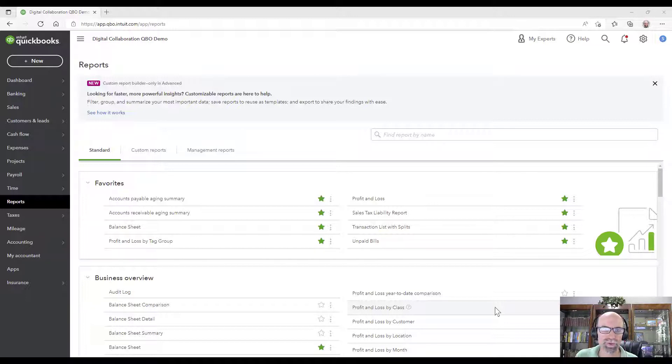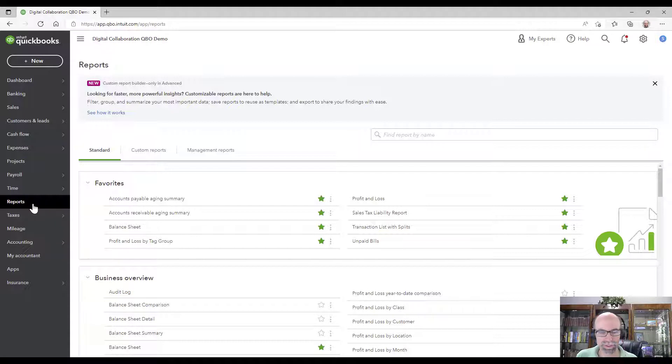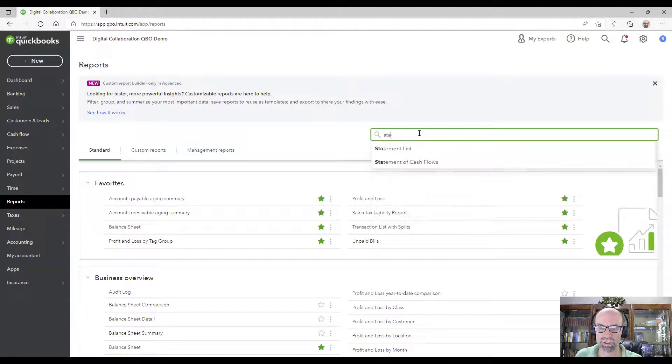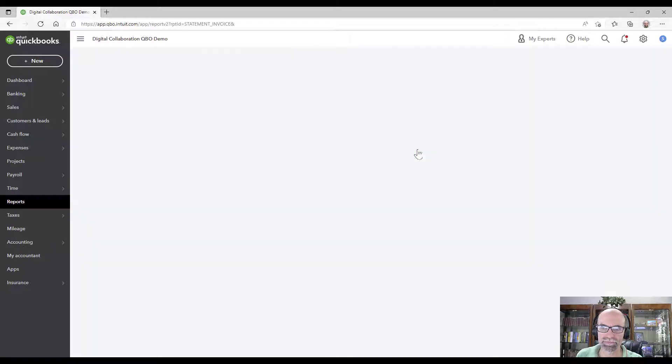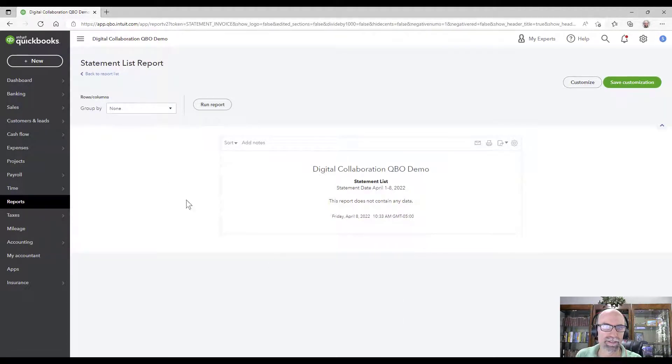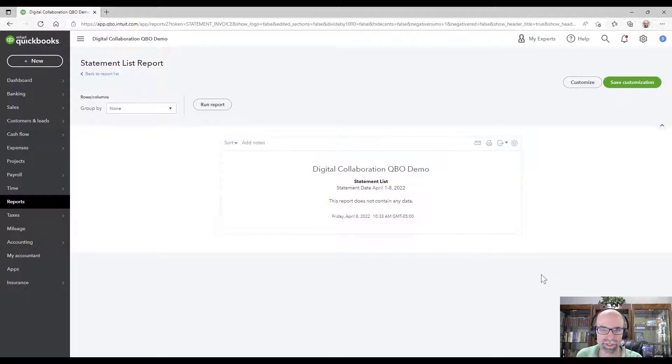The first thing you might get tripped up about would be to go to reports and search for statement. Just get this statement list and this is the statement list report, not what we want to at least start off with.